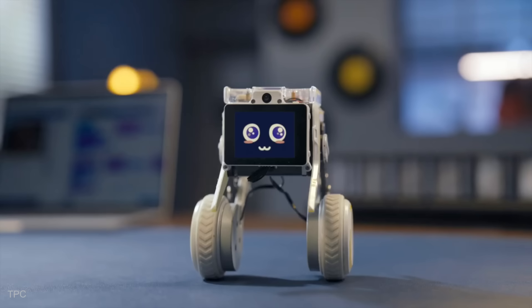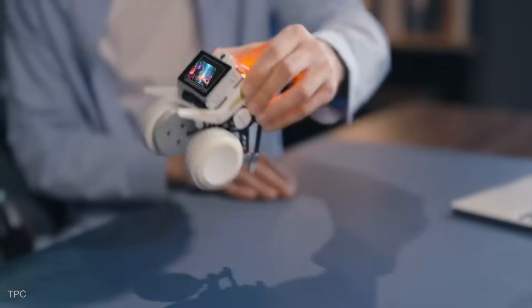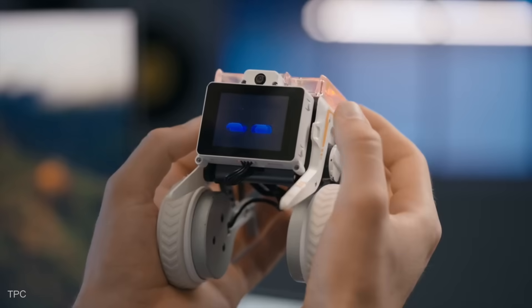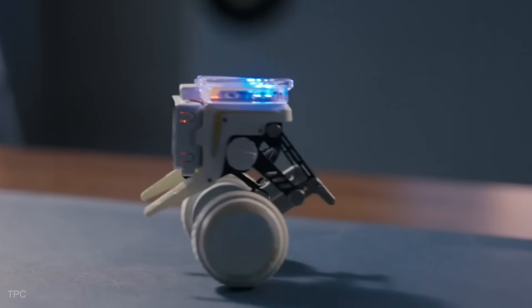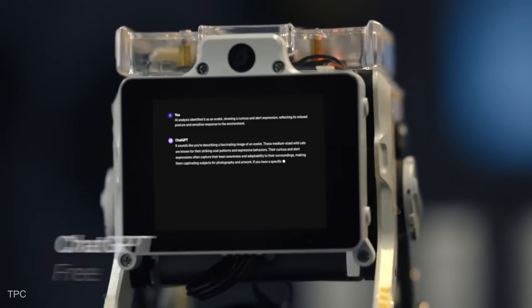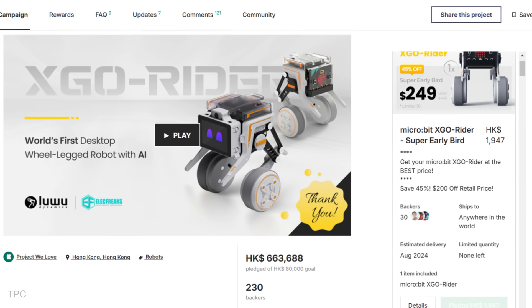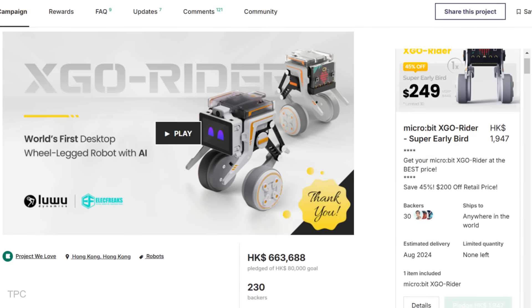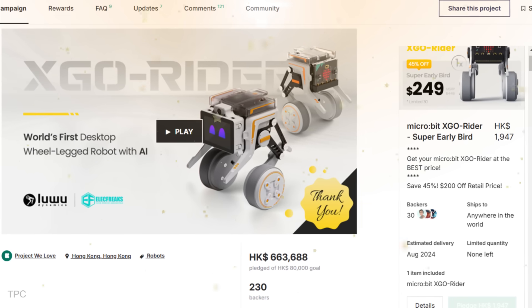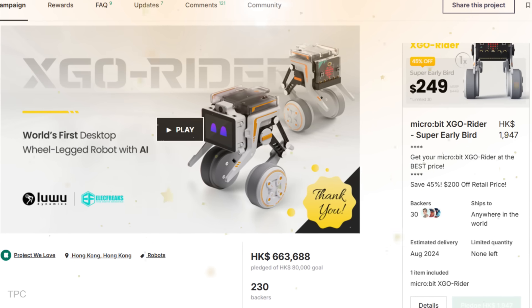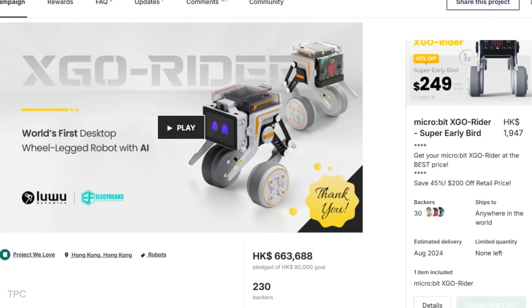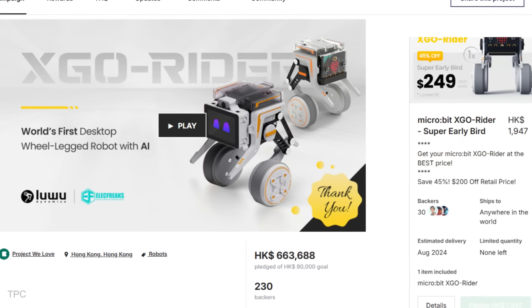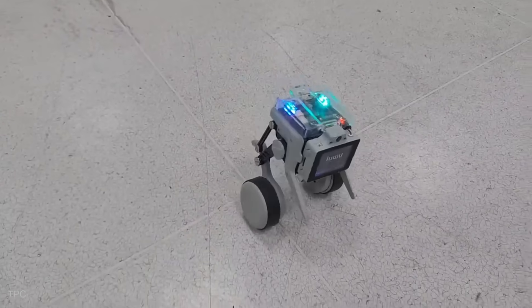Its onboard 5-megapixel camera, dual MEMS microphones, and chambered speaker allow for versatile image and voice interactions, including free conversations powered by ChatGPT. Surpassing expectations, XGO Rider raised more than HK$650,000 from its HK$80,000 goal. With the support of 230 backers, showing its strong appeal to the robotics community.